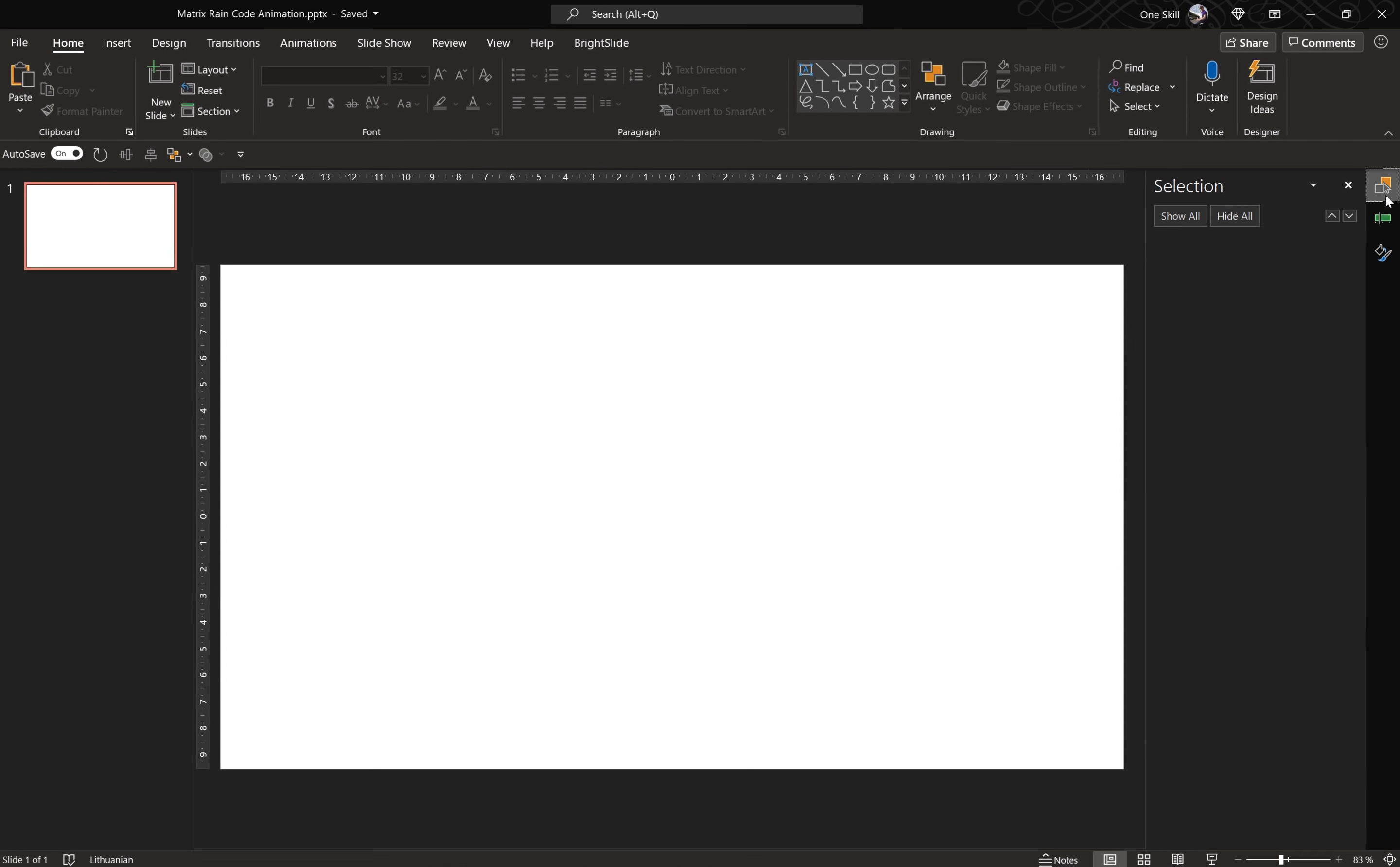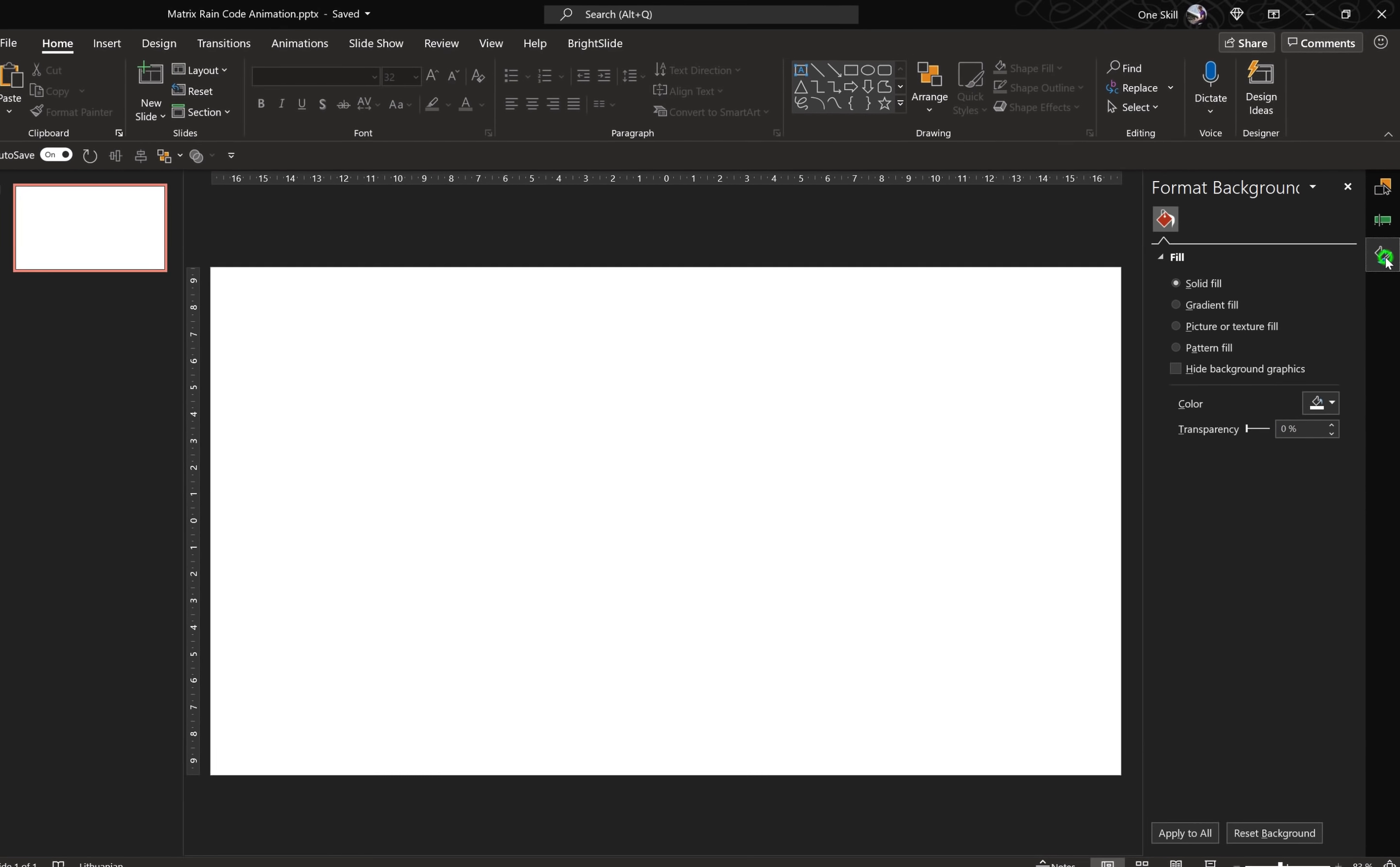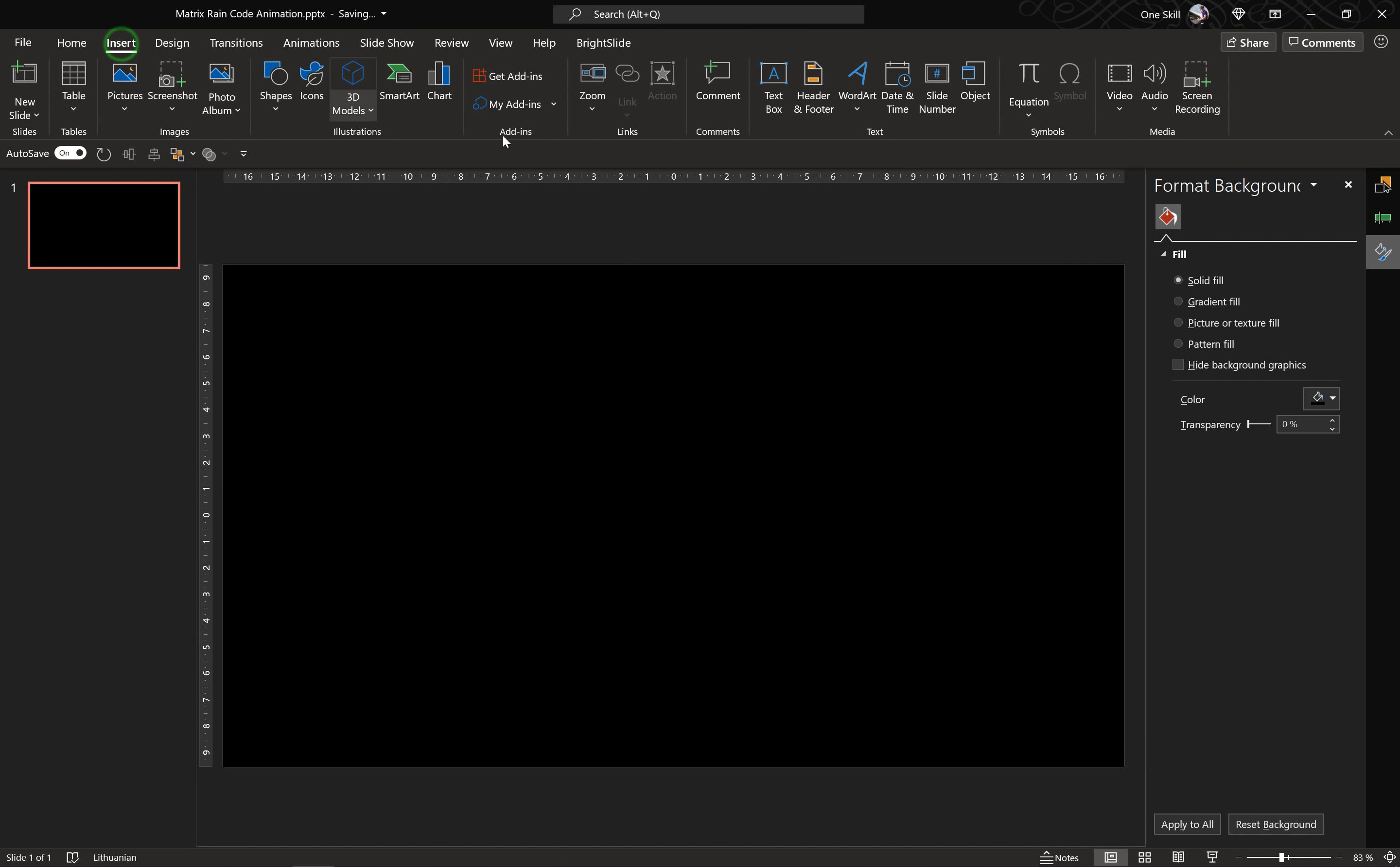Okay, so first of all let's make sure that we have all of the panes that we need open and ready. I'm using Selection Pane, Animation Pane and Format Pane. And now let's make our slide background black. So let's go to Fill Options, let's choose Solid Fill and let's choose Black Color.